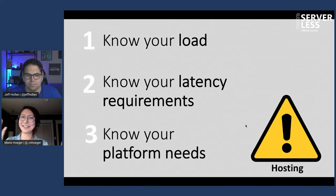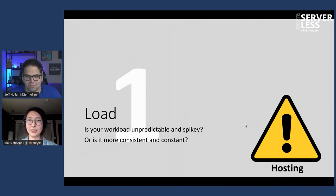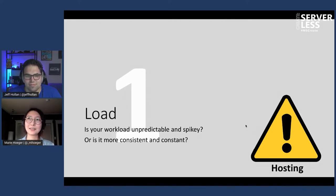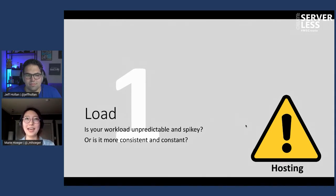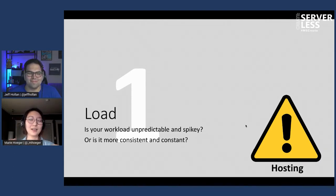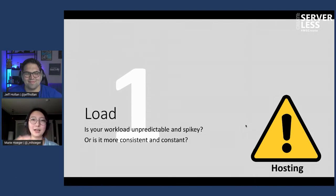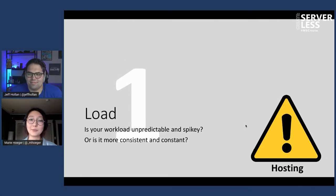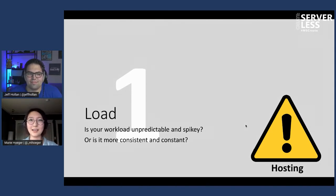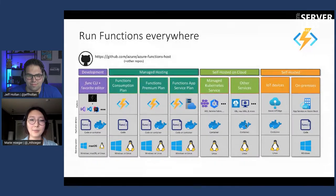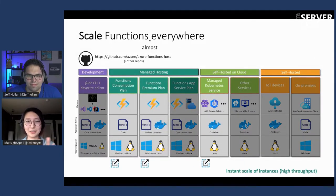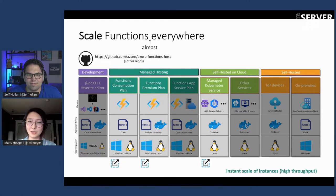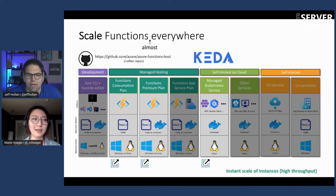So breaking that down a little bit, load is thinking about, is your workload unpredictable and spiky, or is it more consistent and constant? Because sometimes we've actually seen, if you have a pre-provisioned environment, which you can also do with Azure Functions, then you actually end up saving on some money if you have a constant stream of queue messages to process or something like that. But if your workload is more unpredictable and spiky, that's where that consumption dynamic elastic scale, that's where it really shines. So thinking about what your load is going to look like is super important. And then here's the plans whenever you choose to deploy that will support that elastic scaling.